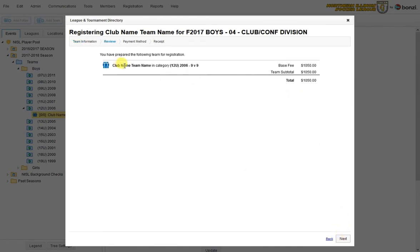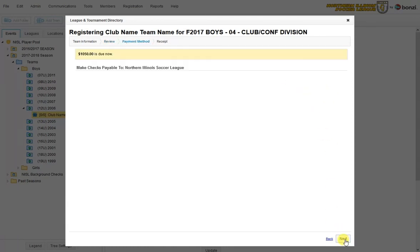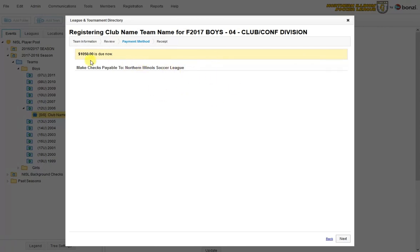It will just verify that I'm registering this team into the correct place. I can see I'm doing my 2006 team. And I'm going to be charged that X amount for it. Hit next again. It tells me what my payment method is. As of now we only accept checks. So it just says make checks payable to Northern Illinois Soccer League and gives me my amount. And if I hit next, I go to the receipt.